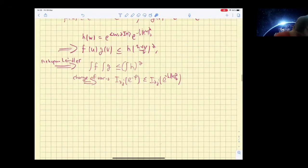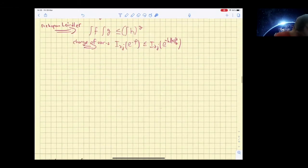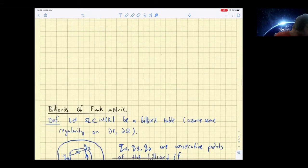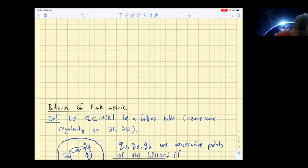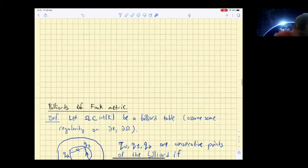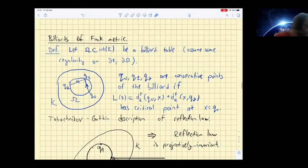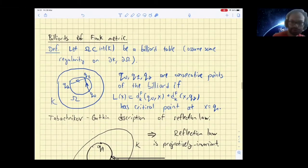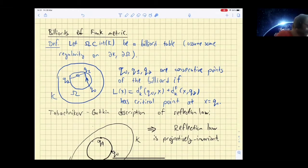In the second half of the talk, I will be talking about billiards. If you got lost earlier, this is a good time to come back — there will be nice pictures and almost no proofs.